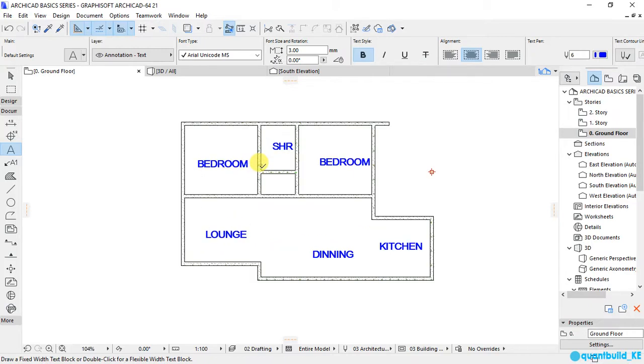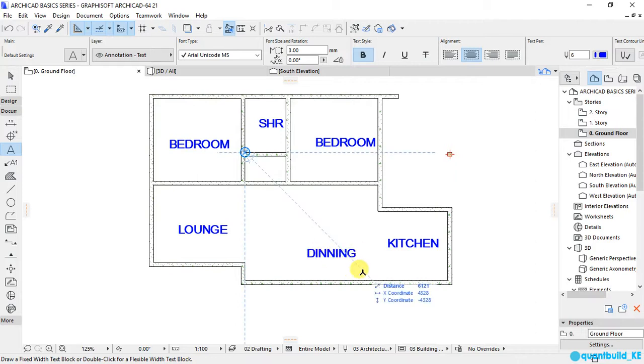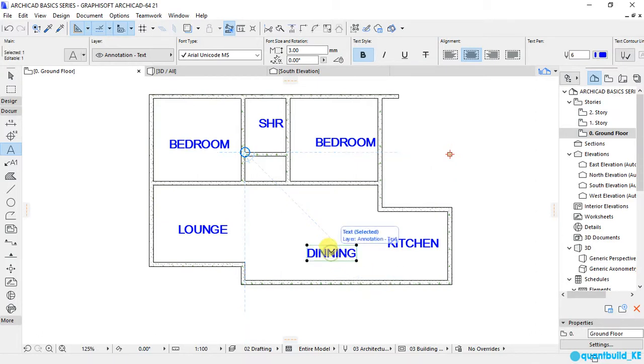So you see, we've placed our text. Now if I wanted to change the color of the text, the font size, the font type, I'll just select it by shift and then clicking on it.